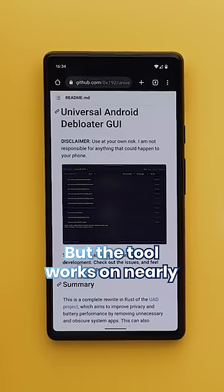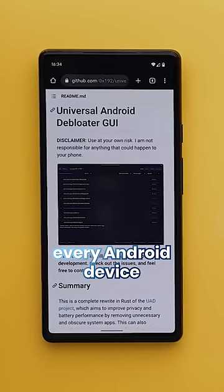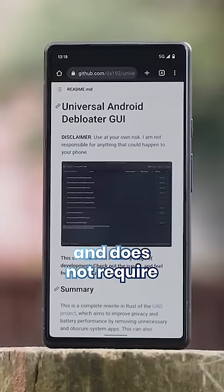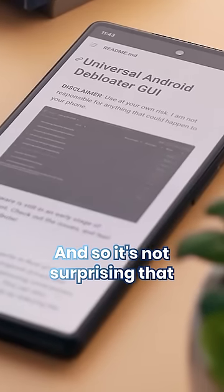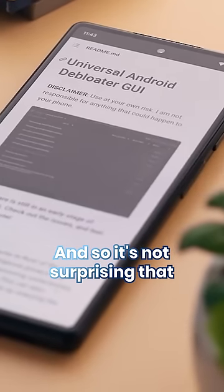But the tool works on nearly every Android device and does not require root access.